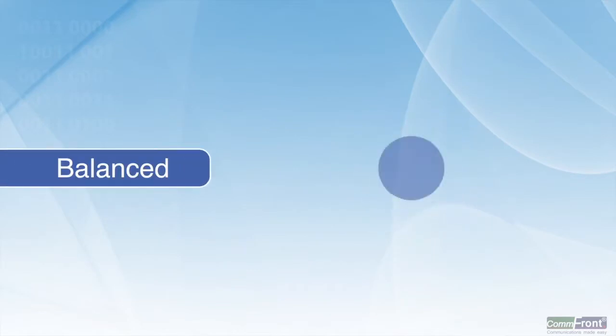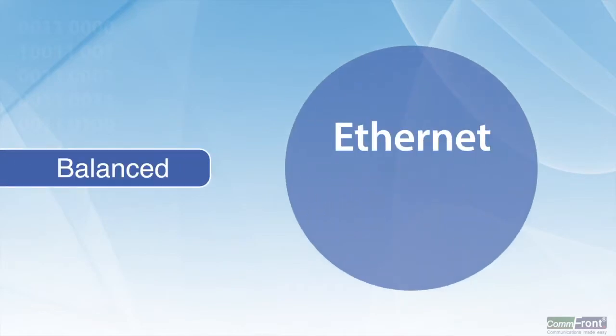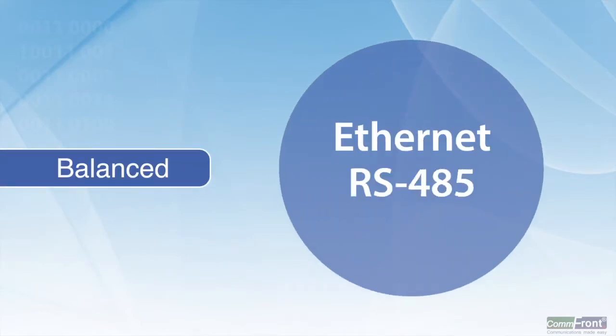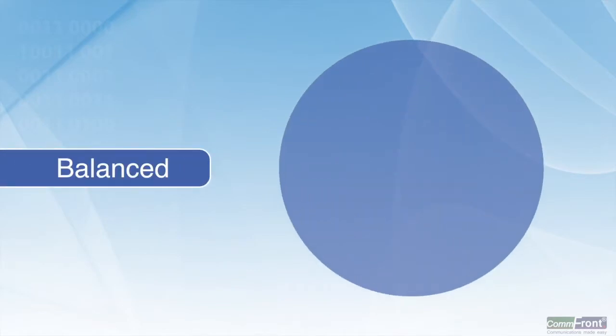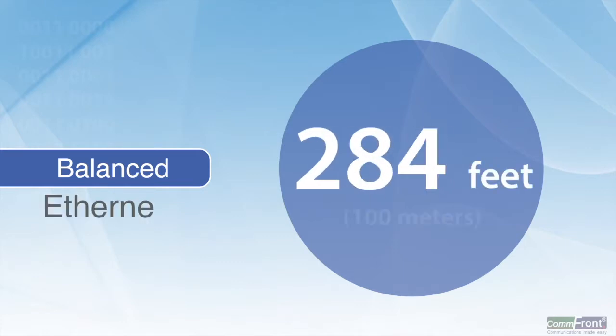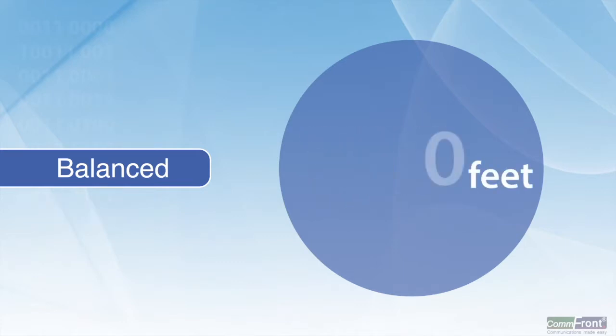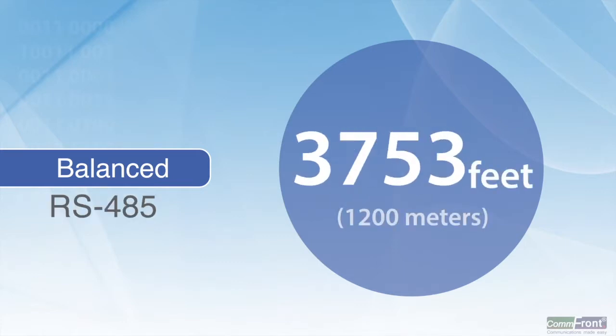Balanced signals such as Ethernet and RS-485 are capped at 330 feet and 4,000 feet.